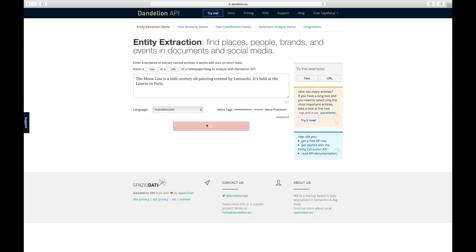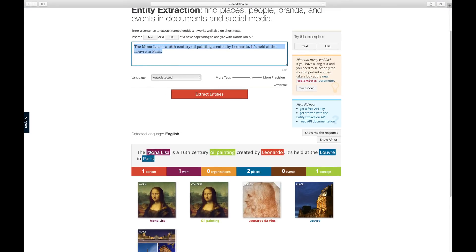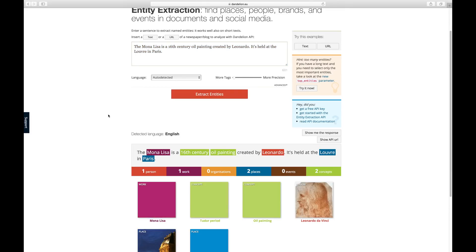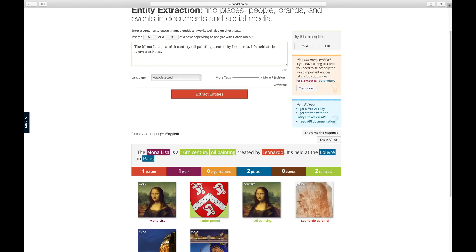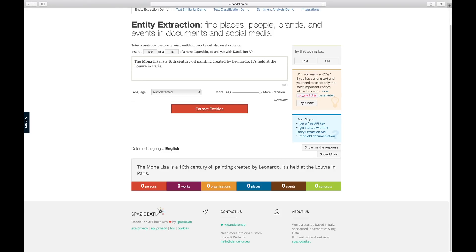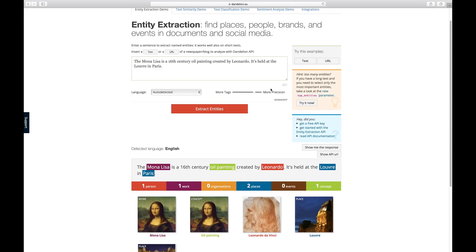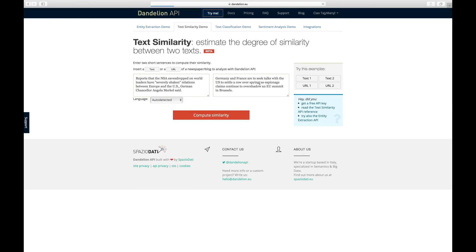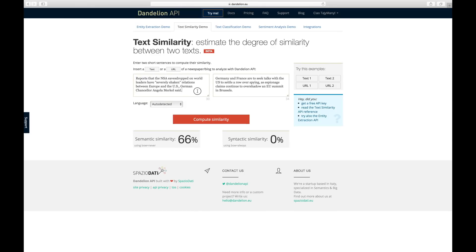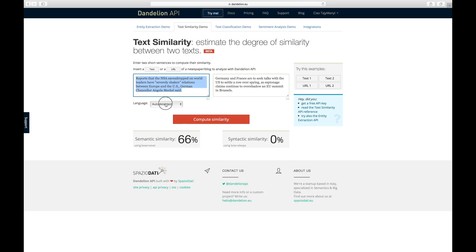They provide entity extraction — you can extract entities from any sentence, and it extracts all the important entities. You can choose for more tags or be more precise in how many tags it gives you, finding the right balance. However, text similarity is what we're really interested in. Text similarity allows you to find the semantic and syntactic similarity between two different texts, whether it be sentences, words, or even paragraphs. Let's compute our similarities — you can see this is 66% semantically similar but 0% syntactically similar, because these are worded entirely differently but mean the exact same thing.